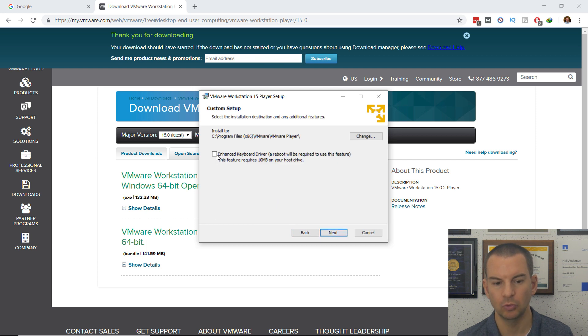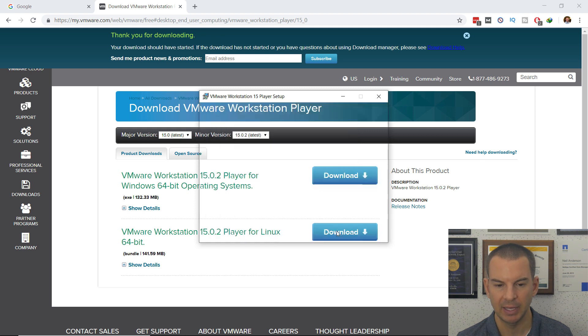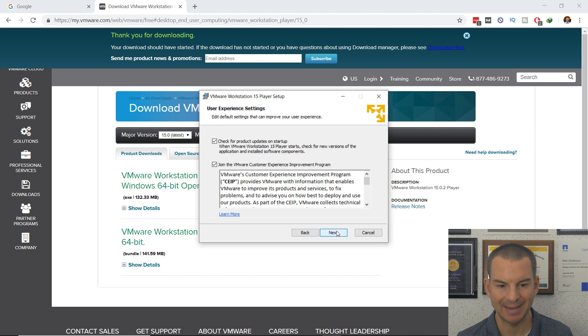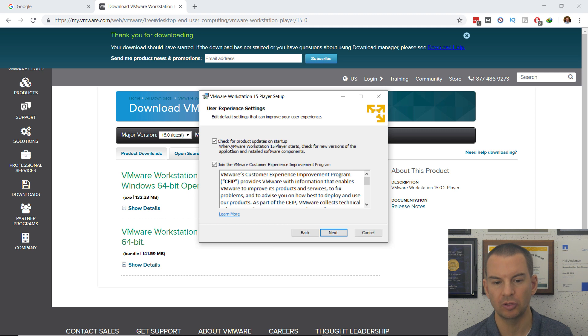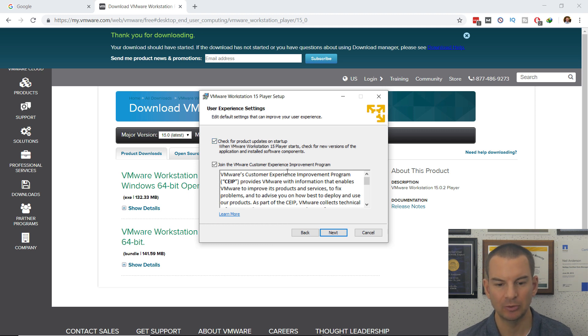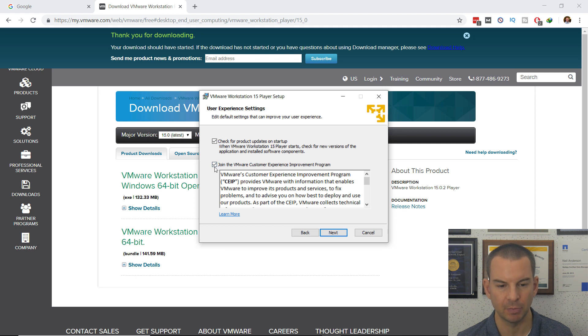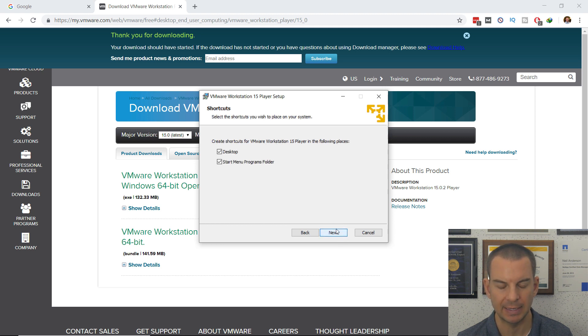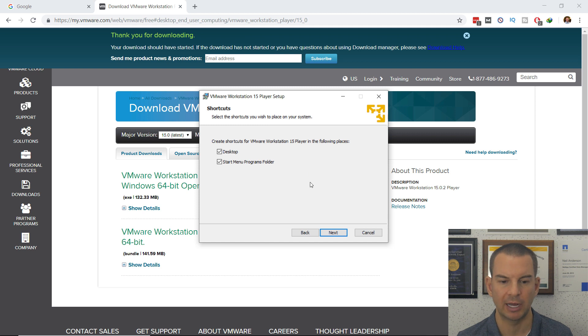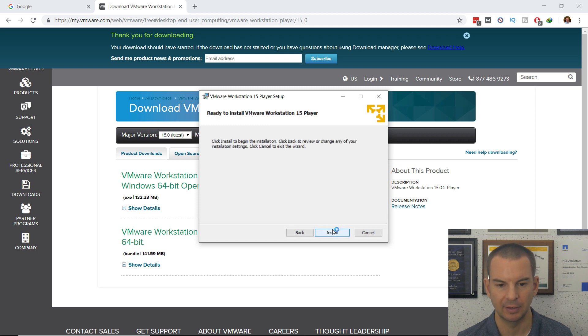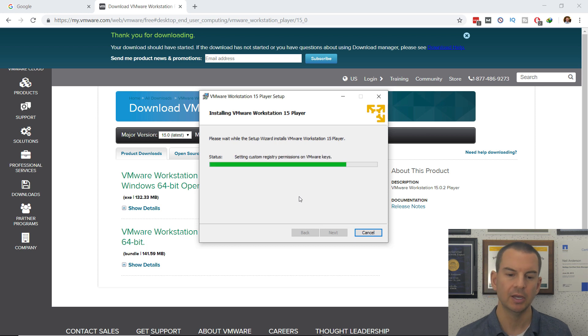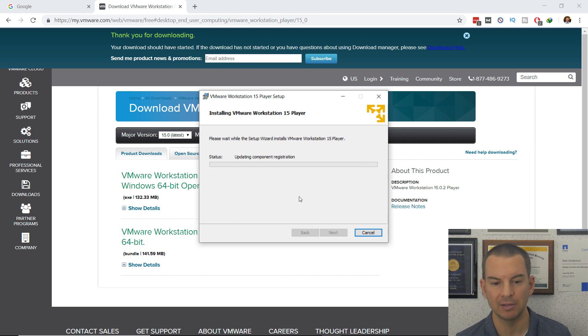Accept the terms in the license agreement and click next. Yes, we do want to install the enhanced keyboard driver, so select that and click next. I do want to check for product updates at startup. I don't want to join the experience improvement program—I'll unselect that and click next.